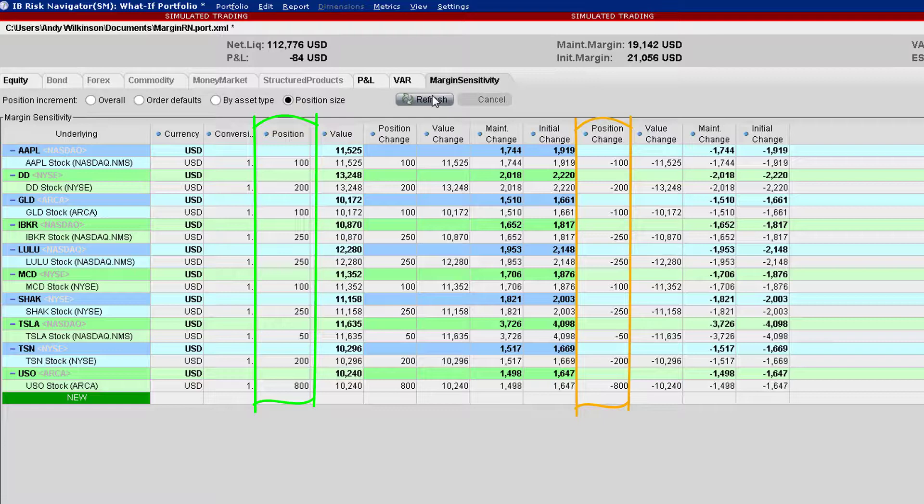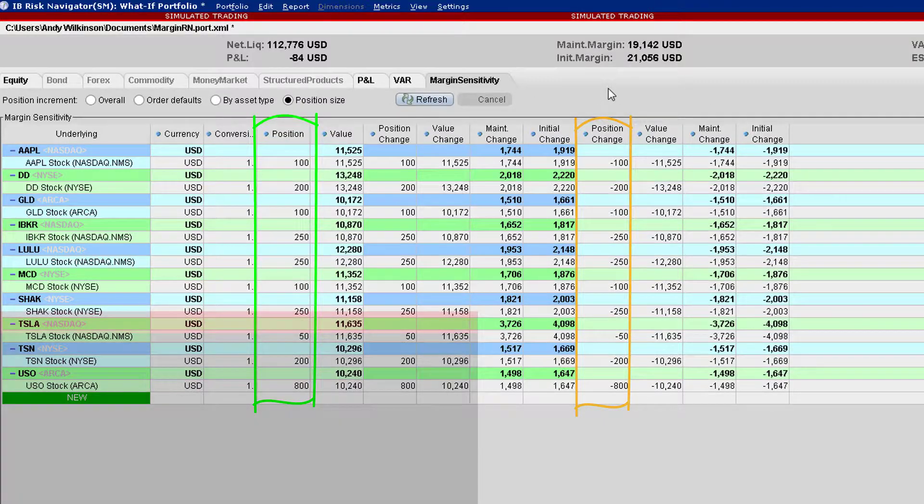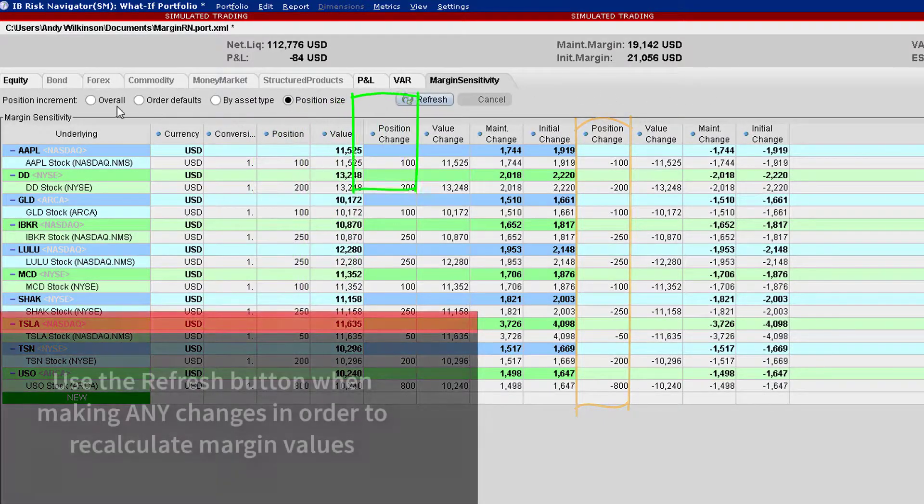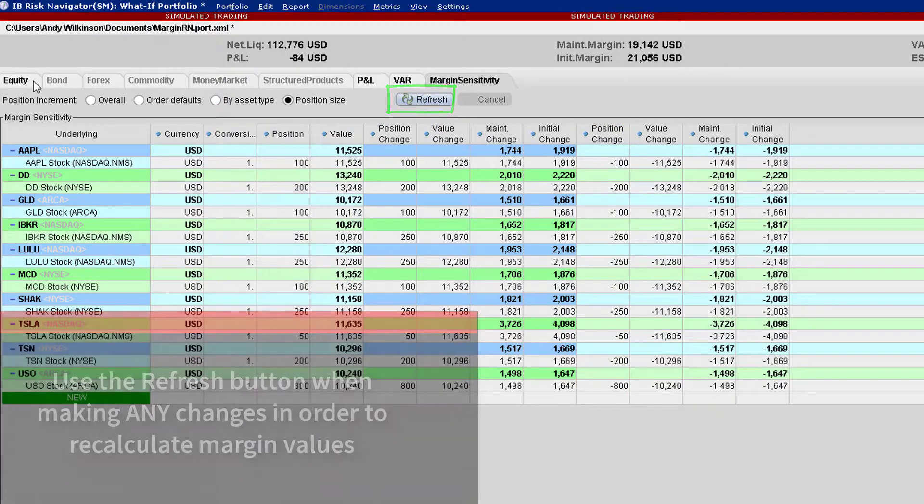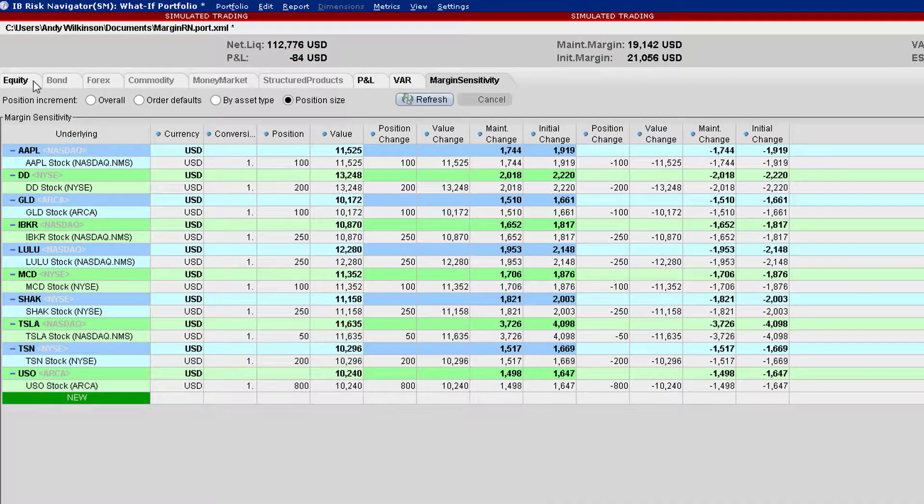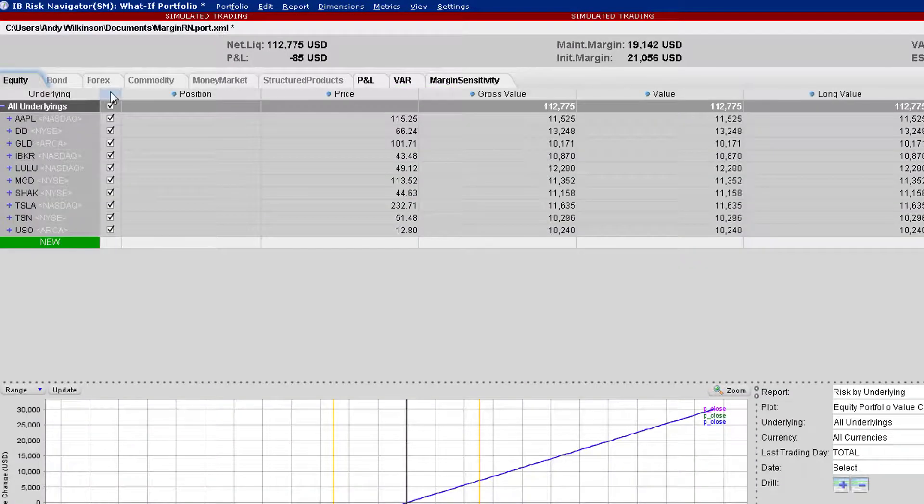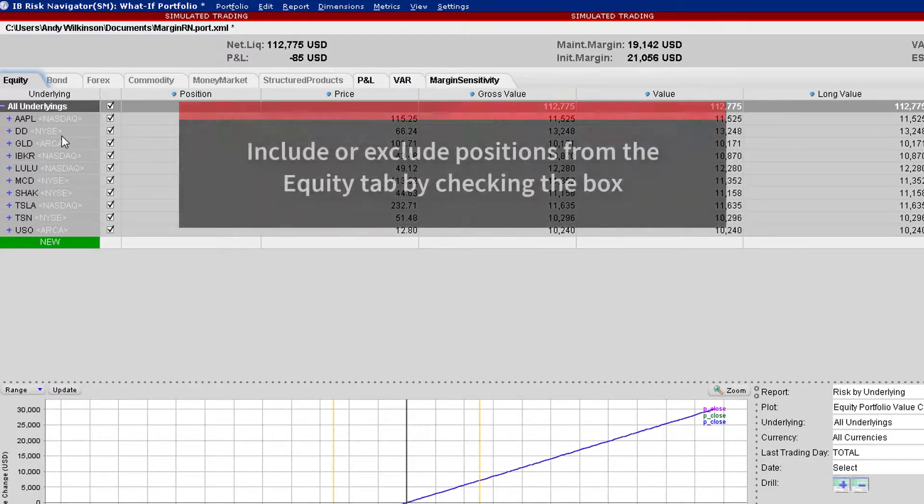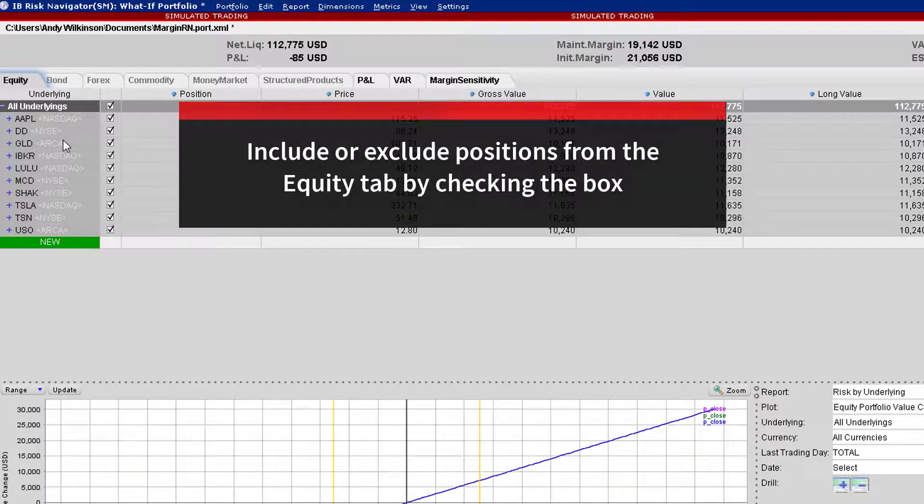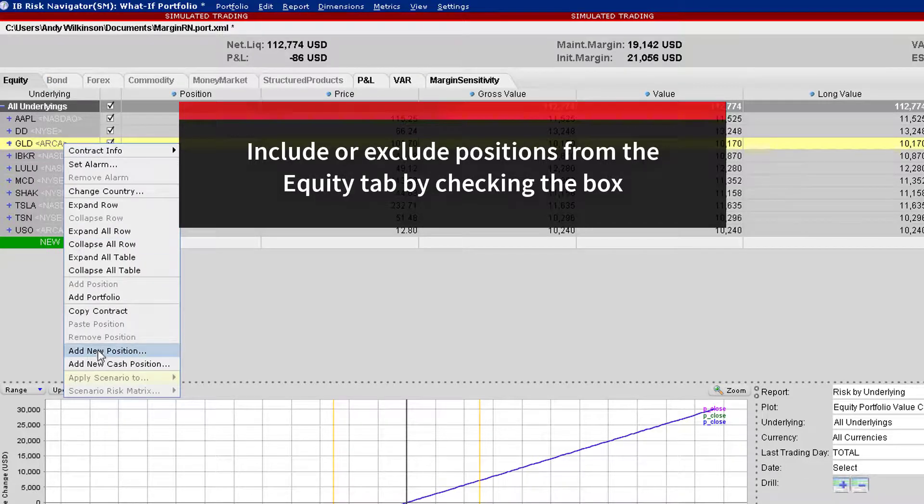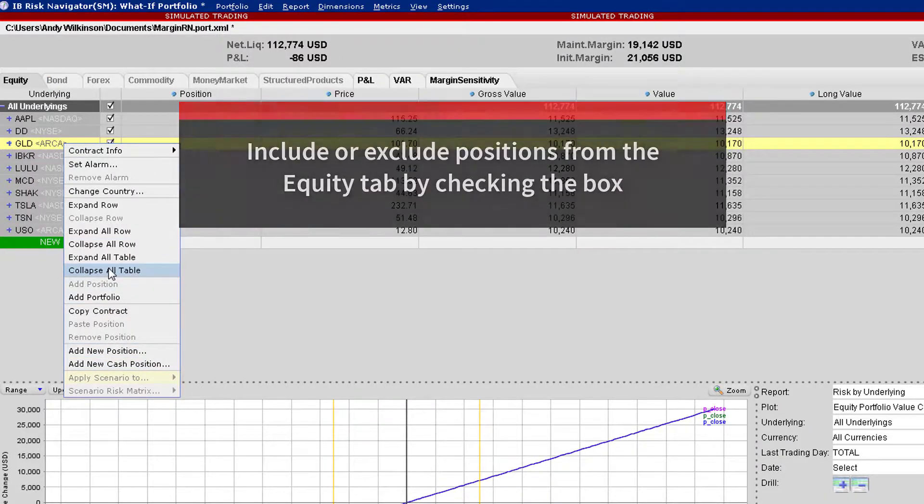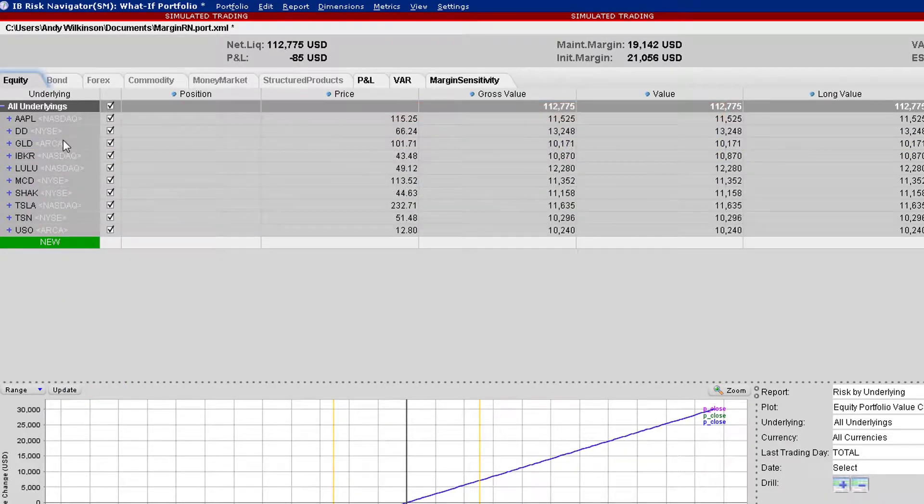You have to toggle between the Equity and Margin Sensitivity tabs and you'll notice me frequently using the Refresh button whenever I make a change. Using the IB Risk Navigator, note that it is possible to use the include/exclude function to determine which positions are counted in the calculation. To remove one position, simply deselect.